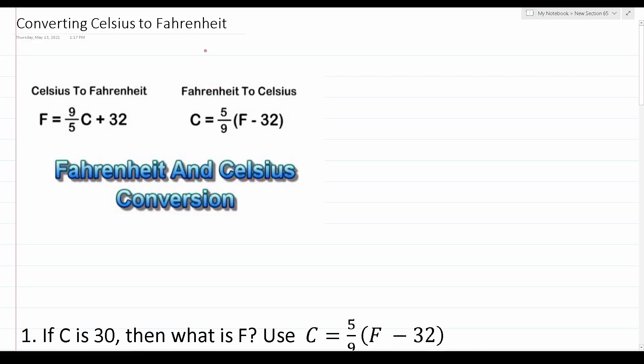Welcome to another episode in my Grammar Hero series. In today's video I'm going to be discussing how to convert Celsius to Fahrenheit, which is a topic you have to understand to be successful on the Armed Services Vocational Aptitude Battery — the ASVAB. I'm going to break this video into two main parts: first I'll discuss the two formulas, and then I'll work out three examples.